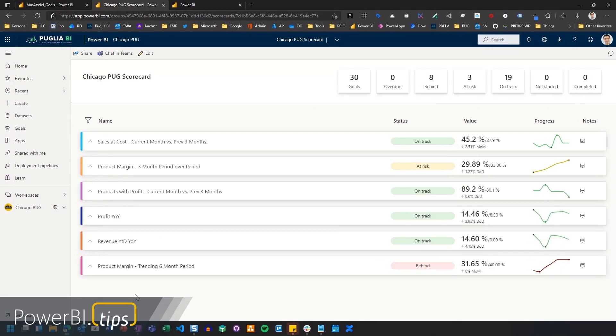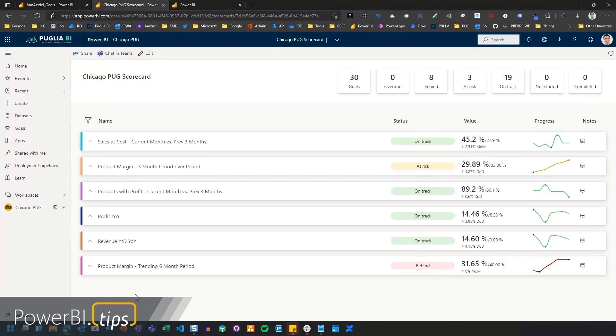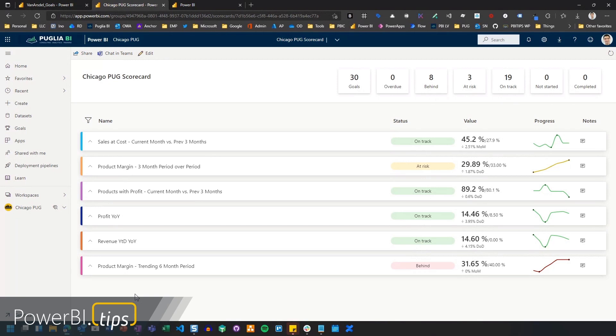Once I get in here, you can see that my most important goals are already set up here. In a scorecard, you have goals, and that's basically how the Power BI infrastructure works when we're talking about goals here. A scorecard is going to contain many goals. In this case, I'm tracking some of the ones that are most important to me. You can see them on here: sales at cost, my product margin, products that are currently having a profit, and then I have some of my time sensitive ones, year over year and revenue year to date, year over year.